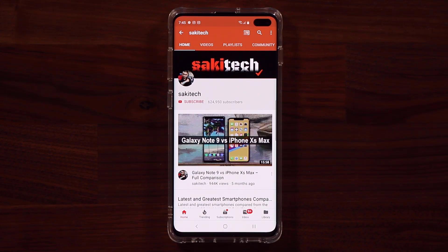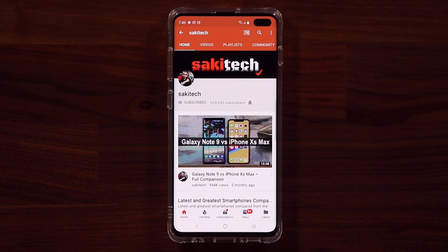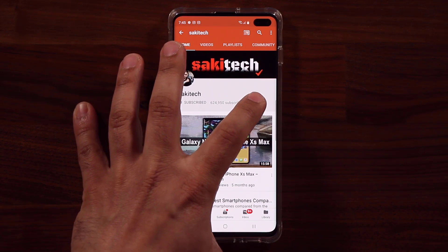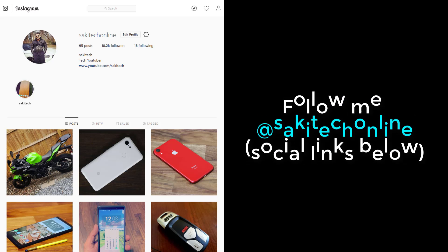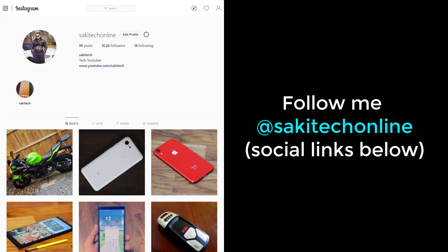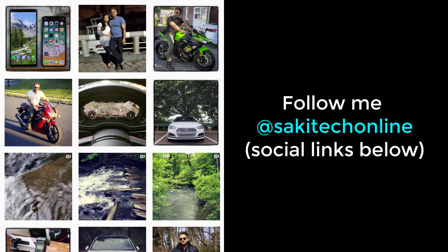Before we dive in, if you find my videos useful, make sure to click that subscribe button and also click that bell icon to get notified every time I upload a new video. And if you use Twitter, Instagram, or Facebook, make sure to follow me at SockyTechOnline for the latest updates.